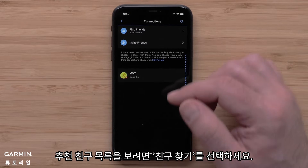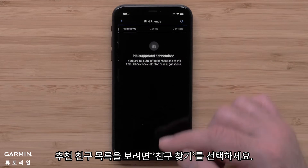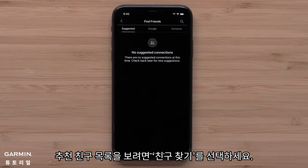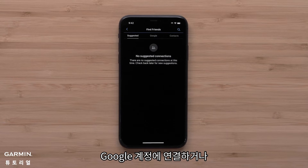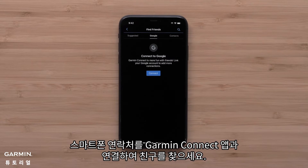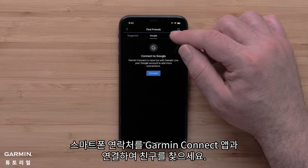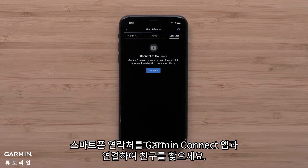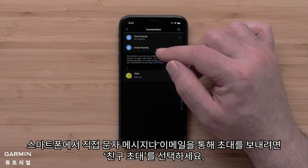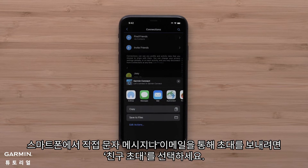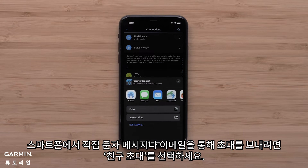Select Find Friends to see a list of suggested connections. Find friends by linking to your Google account or linking your smartphone contacts with the Garmin Connect app. Select Invite Friends to send an invite via text message or email directly from your smartphone.